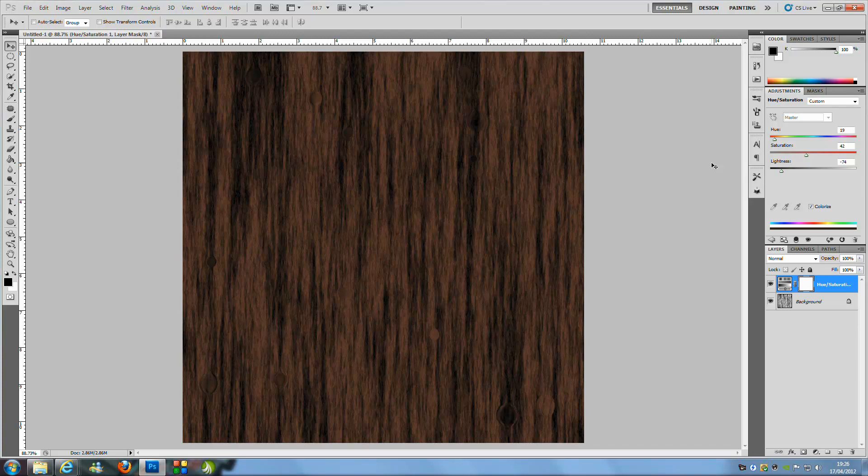Hey everyone and welcome to Photoshop Pro Help. Today I'm going to be teaching you how to make a wood finish — something sort of like what's on screen. It's really easy and simple to make and it only takes a few steps.